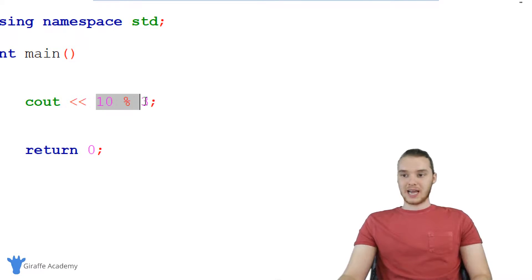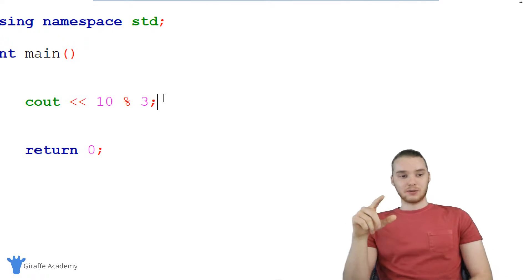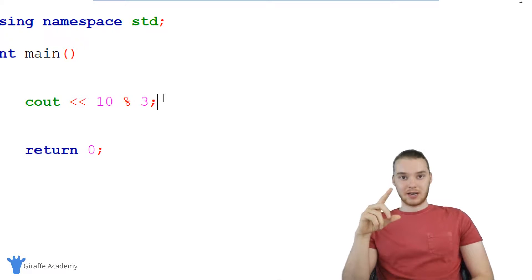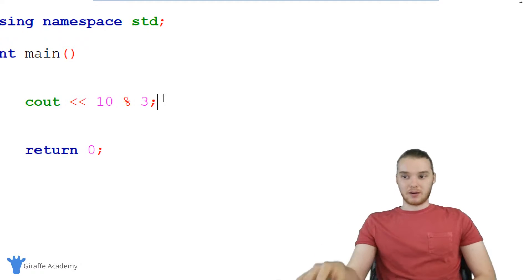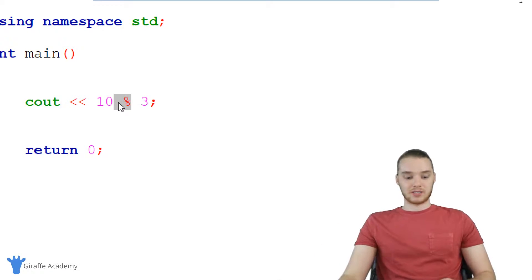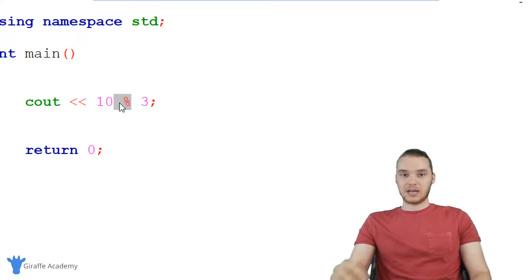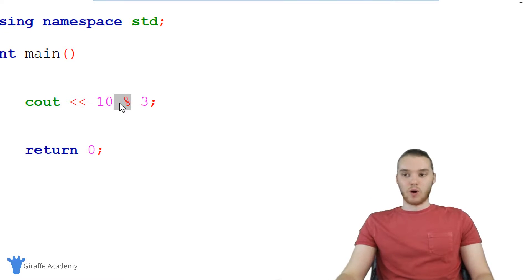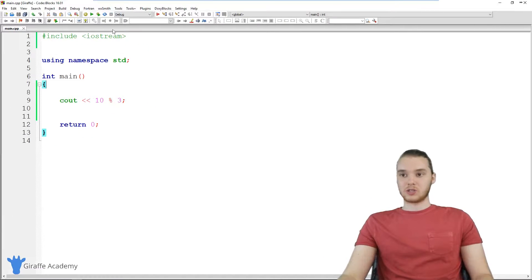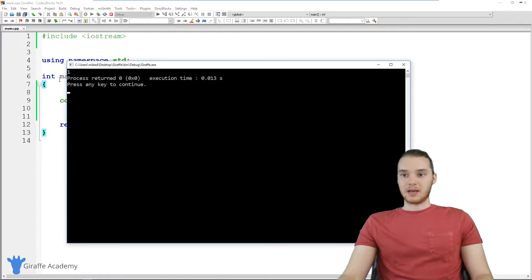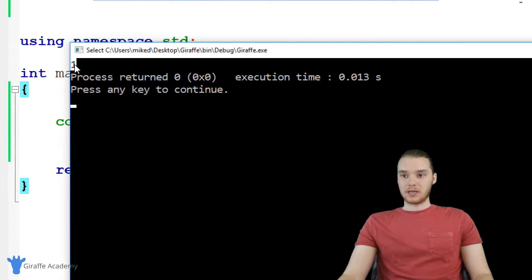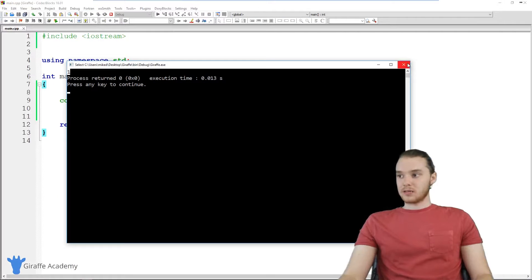and the modulus operator will basically give us the remainder of dividing two numbers. So if I said like 10, and then I made this percent sign, and actually, this is read 10 mod, and then I said 3, so we would read this 10 mod 3, what this is going to do is it's going to take 10 divided by 3, and then it's going to give us the remainder. So this modulus operator will give us the remainder. So 10 divided by 3 is going to be 3 with a remainder of 1. So now we just we should just get 1. And you can see over here, we get 1.